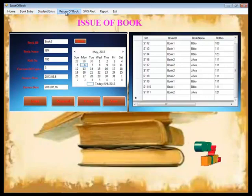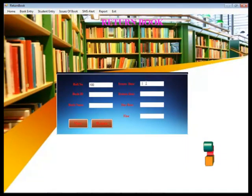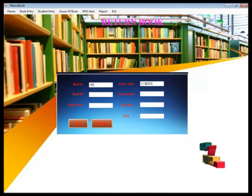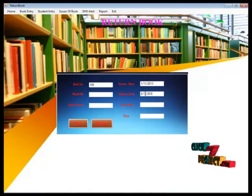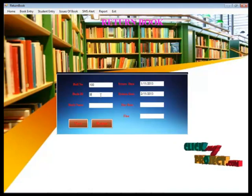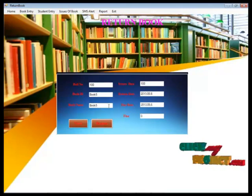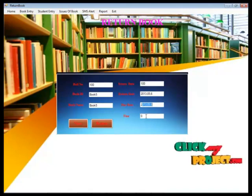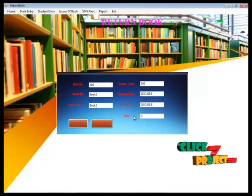Now we move on to the return of books. The roll number of the student is entered, the issue date and return date are filled in. By clicking the view button, the whole information is displayed — issue date, return date, and due date. There is no fine amount because the student is returning the book on time. By clicking the return button, the book is returned by the particular student.